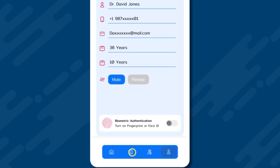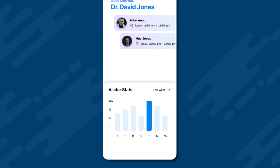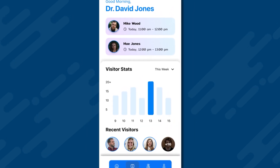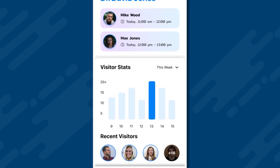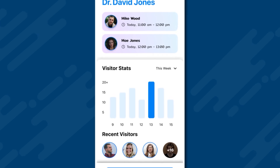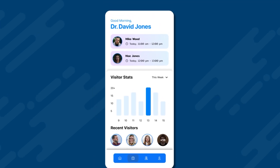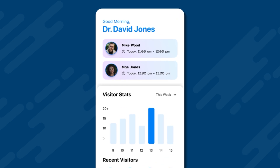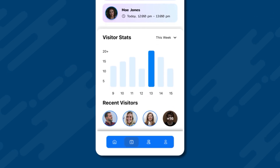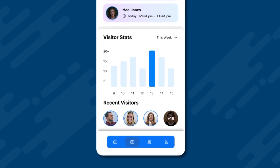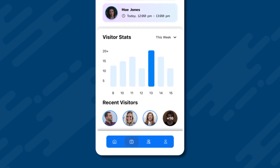If we click on the Visits button in the menu bar, we see today's appointments for Dr. Jones at the top. The first one is with a patient named Mike Wood from 11 a.m. to 12 p.m. Below that, there is a stats section that can be checked on a weekly and monthly basis, followed by details of recent visitors.